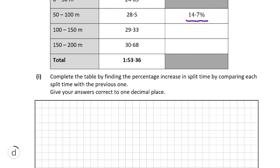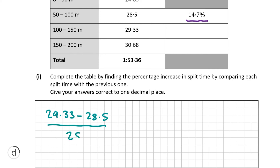Moving on to part i, we're being asked to complete the table by finding the percentage increase in split time by comparing each split time with the previous one. The first percentage increase we're looking for is between the second and third split. We find the difference in time by doing 29.33 minus 28.5, then divide by 28.5, and multiply by 100 to get this as a percentage. Using your calculator, you will find this gives us 2.9%, which we input into our table.